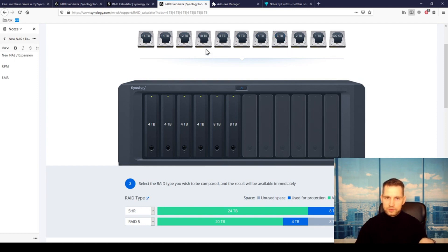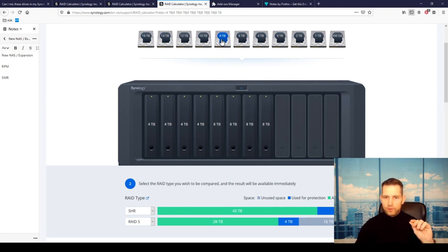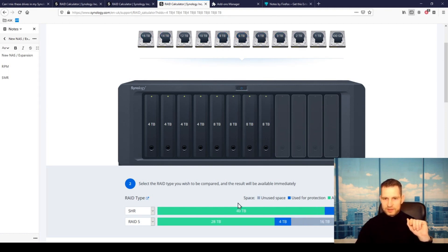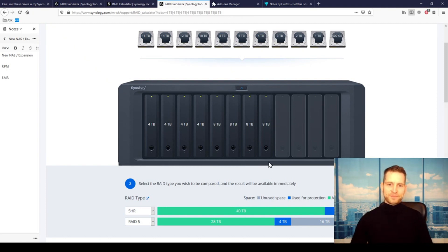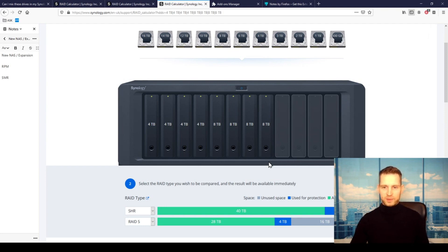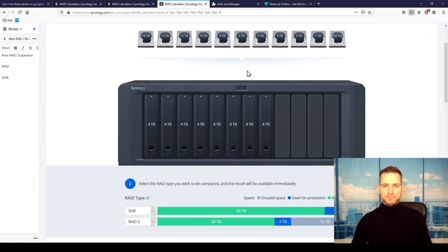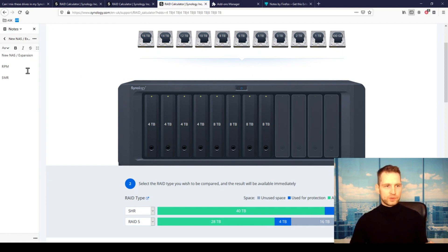Let's say if you get an expansion unit and add four 8-terabyte drives, this is what happens. Look—in total, you will have 40 terabytes of storage space by having an expansion unit. And an expansion unit is not that expensive anyway. So this is the thing.